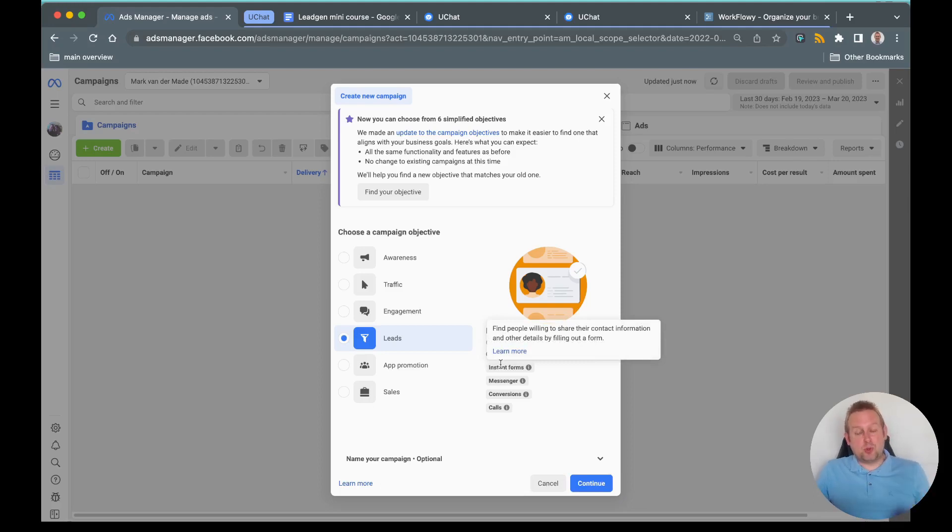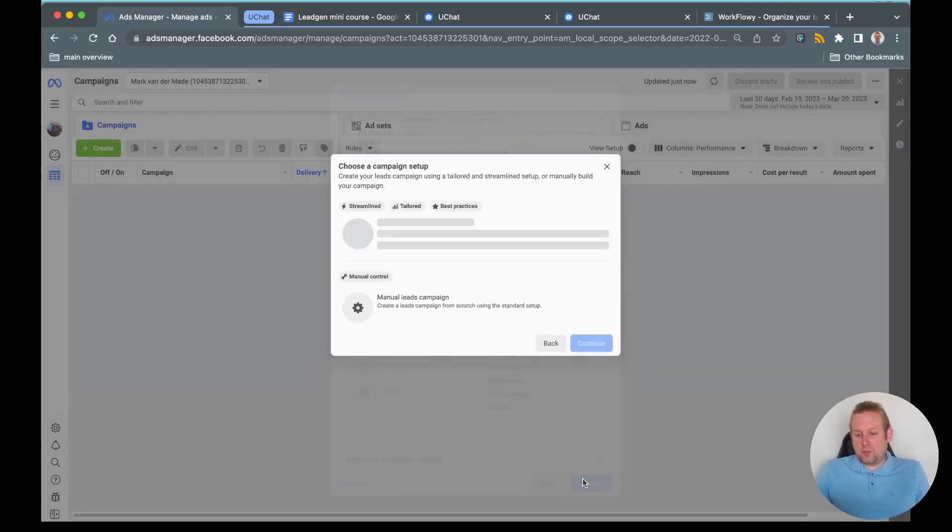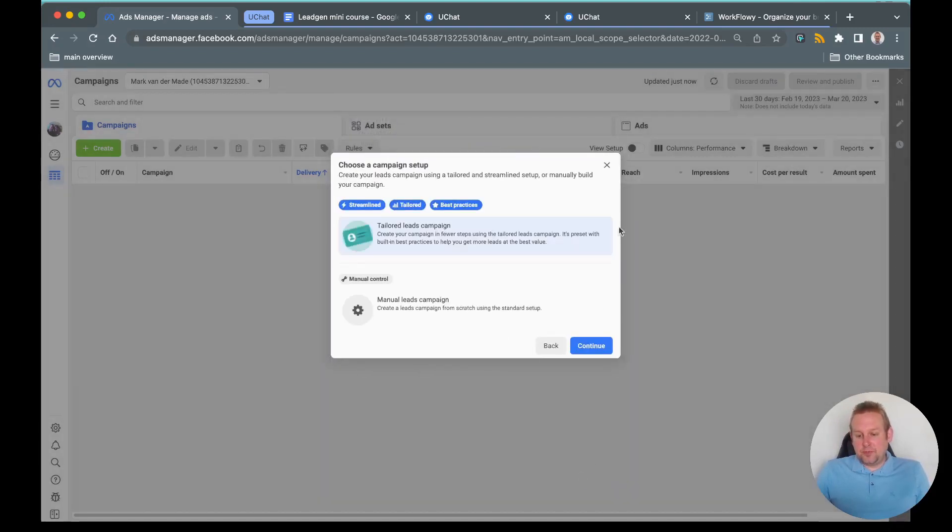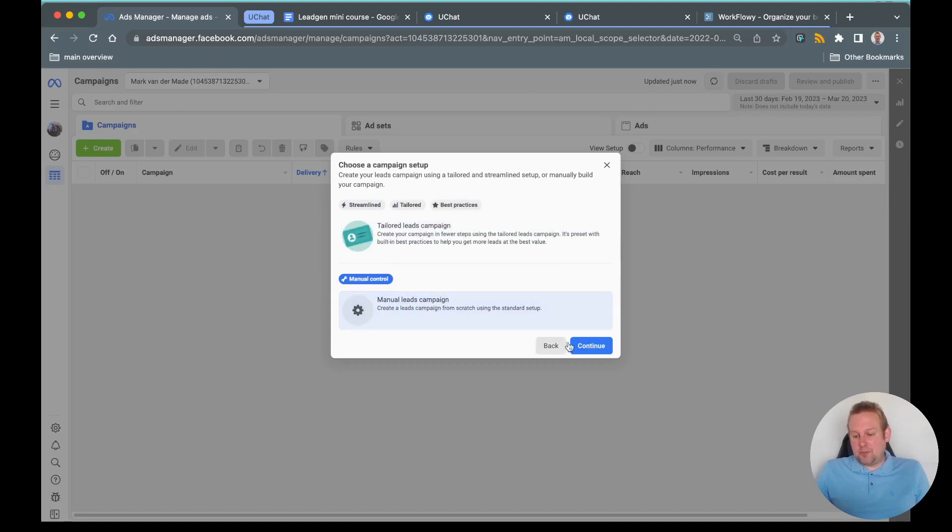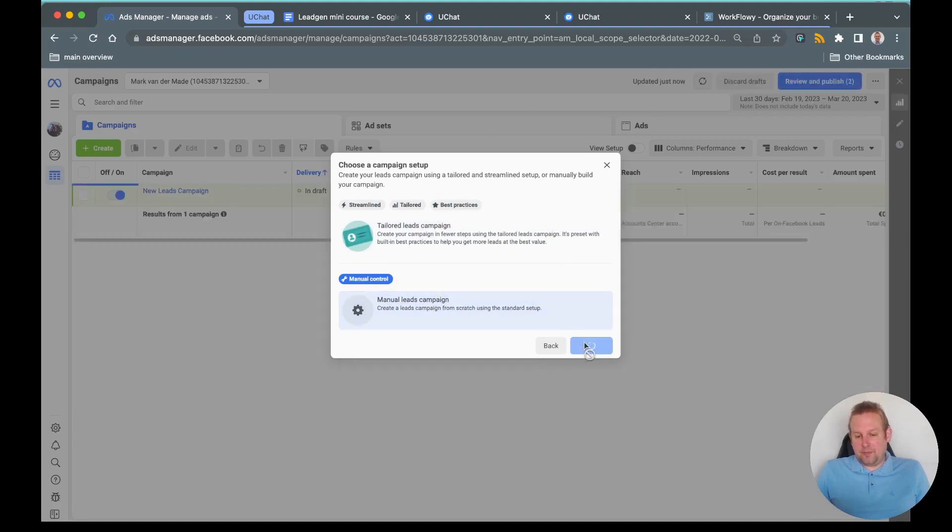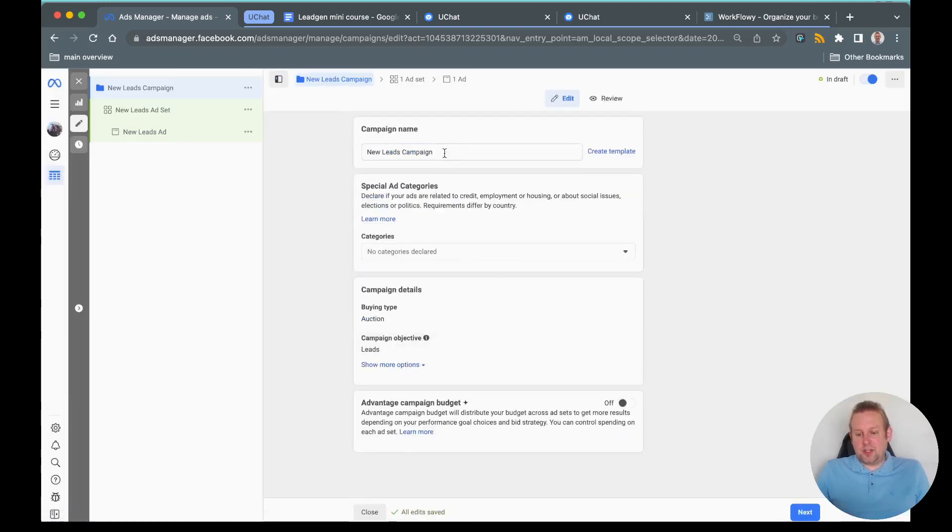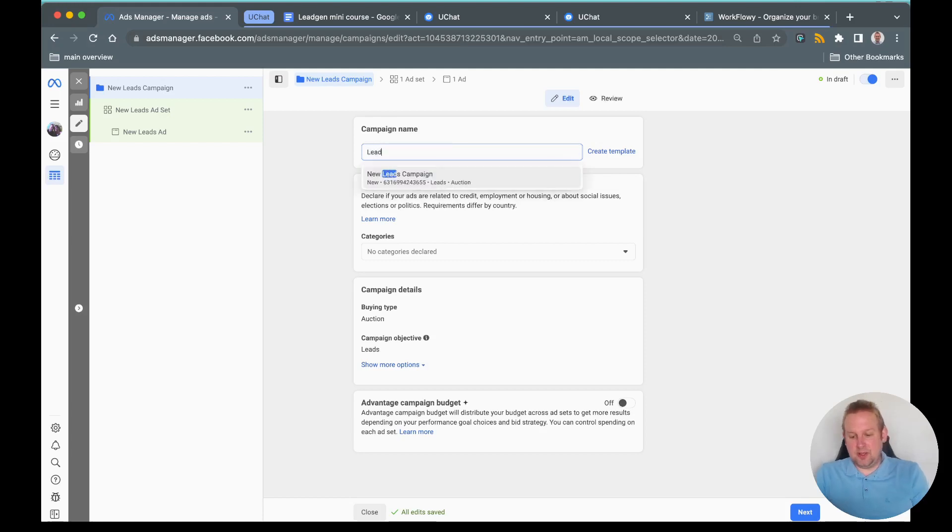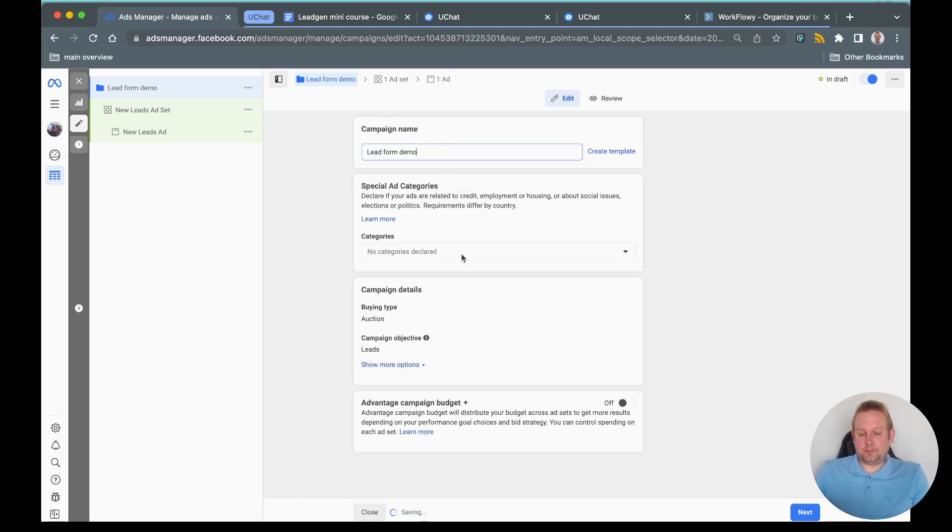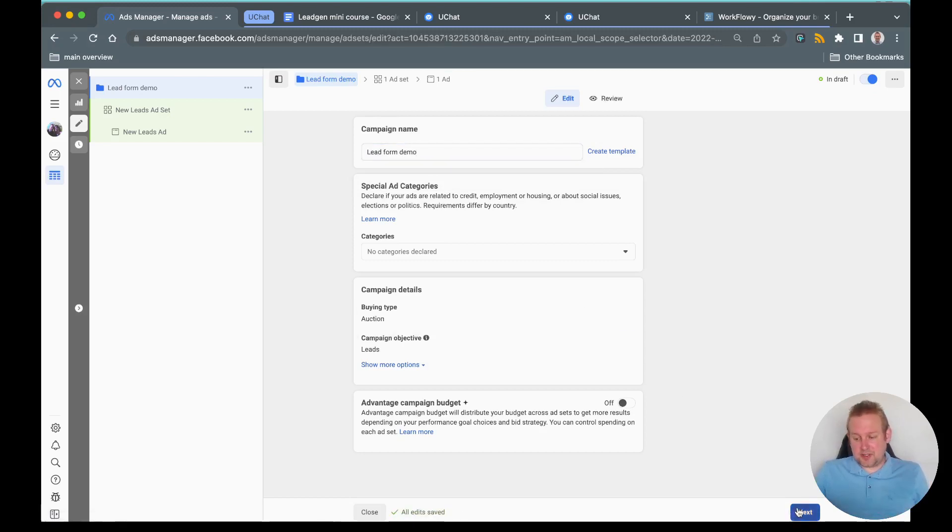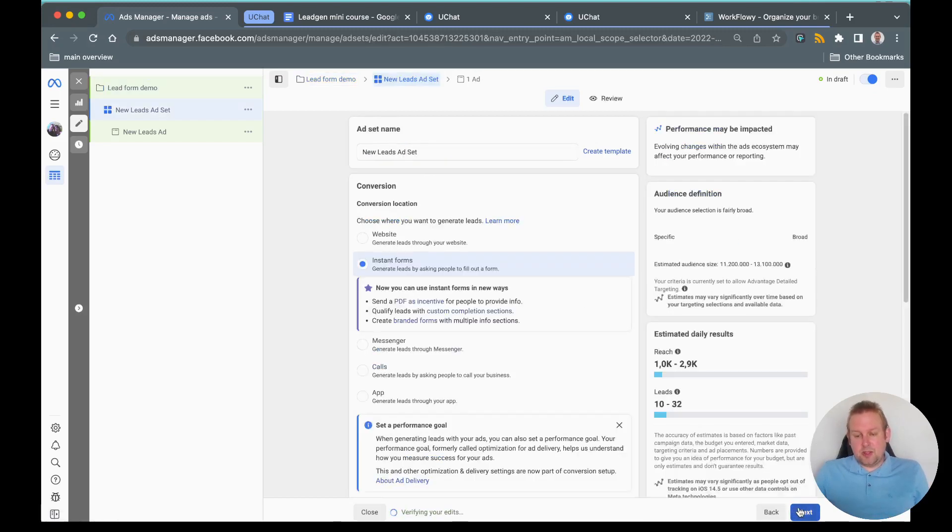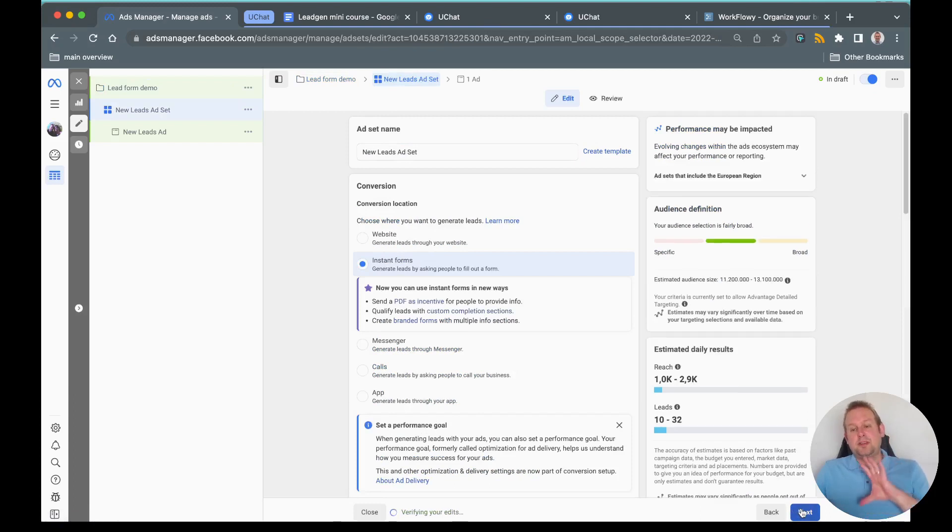Once chosen, press continue and then let's go with a manual leads campaign. Let's say this will be in the demo, not going to select any kind of categories. We're going to go with next.